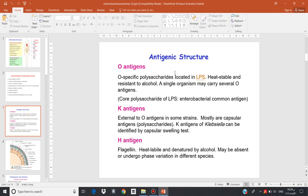Another important characteristic shared by this group of bacteria is that they all possess an antigenic structure. The antigenic structure refers to the outer surface structure, which plays an important role in pathogenesis and triggering the immune system.